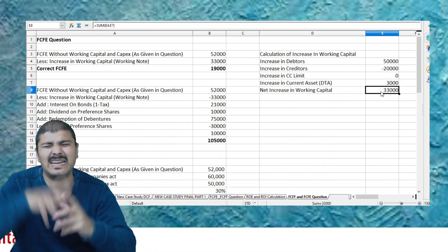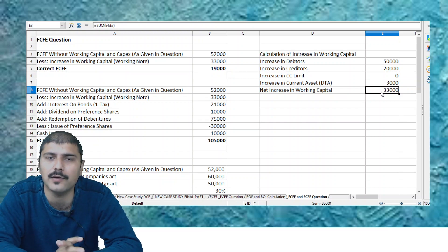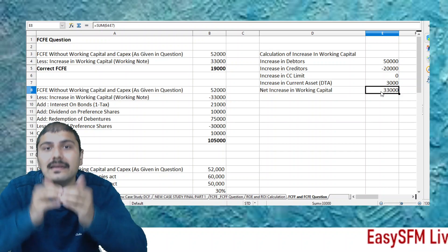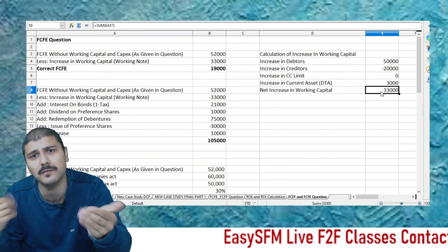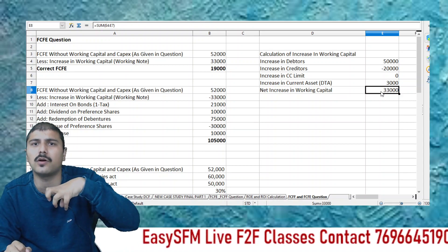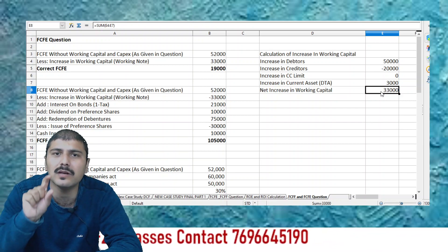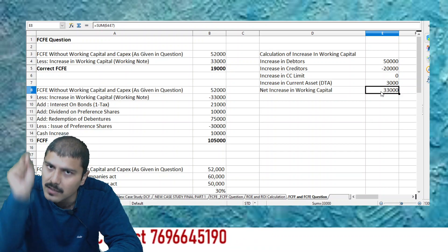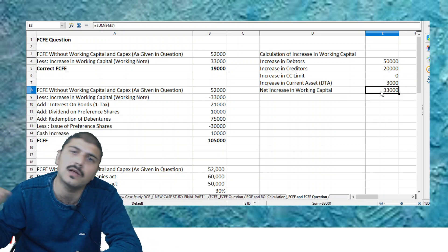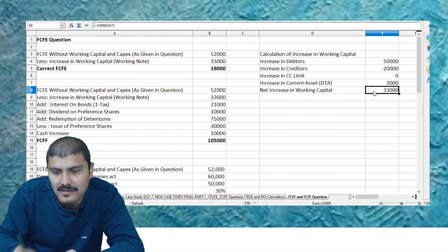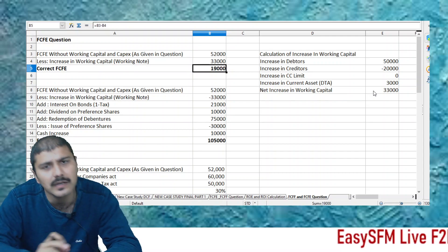Sometimes members get confused about whether to add debtors or reduce creditors. Don't try to memorize individual items. Always calculate working capital first. If working capital increases, a higher infusion of funds is required in the business — and cash flows for equity or firm are reduced by that amount. If working capital decreases, funds are withdrawn and cash flows increase. So here, the net increase in working capital is ₹33,000. Since working capital increased by ₹33,000, the FCFE is reduced and the correct FCFE is ₹19,000.